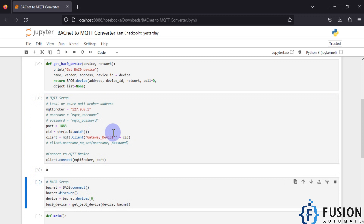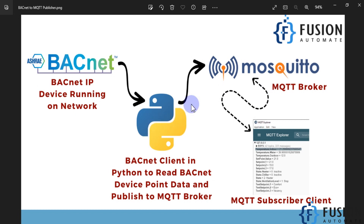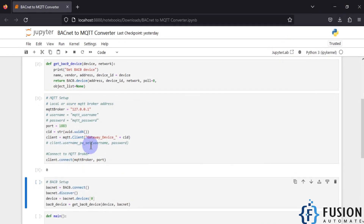In this case, our Python will act as two things: first as a BACnet client which can read data from our BACnet device, and also as an MQTT publisher — it will connect to our MQTT broker, publish data to it, and on the other side we have an MQTT client that can subscribe to those topics and get the recent values. Our Python is now connected to the Mosquitto broker.